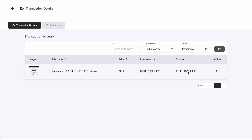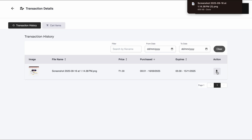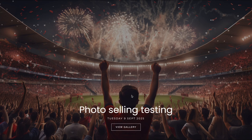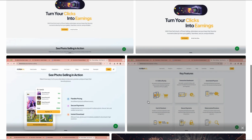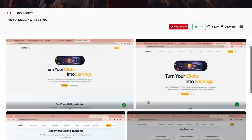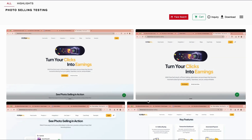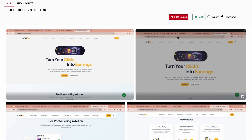The user will also receive an email on their registered Google account with a link to access and download the image. On clicking the link, the image will be downloaded. The user can search by name and sort their purchases. This way the user will be able to get the image in original quality. This is all about the photo selling new feature in Photo Owl. Thank you for your patience and time.